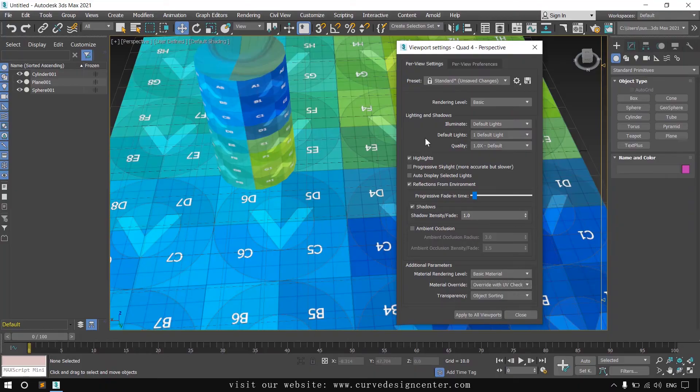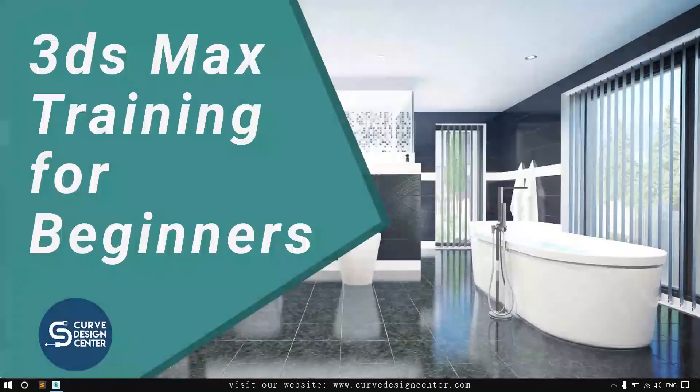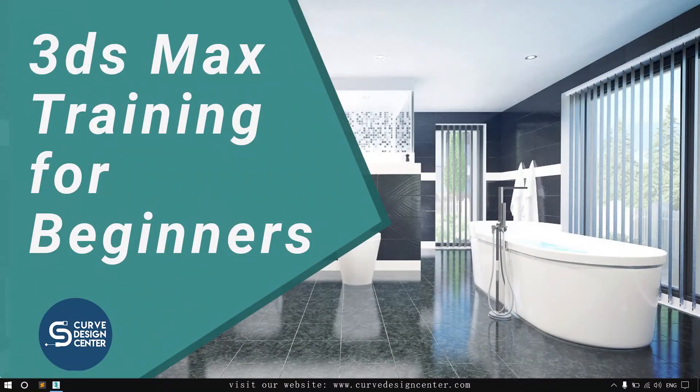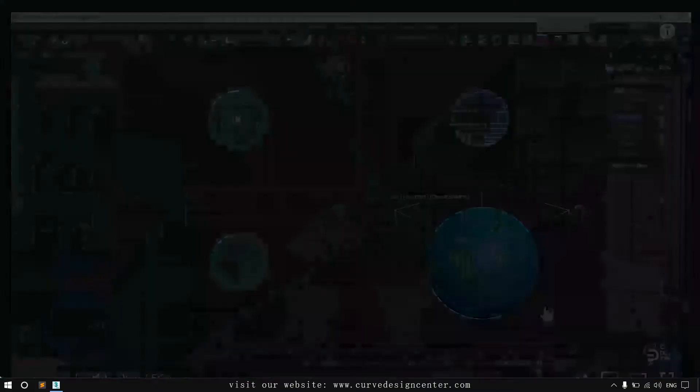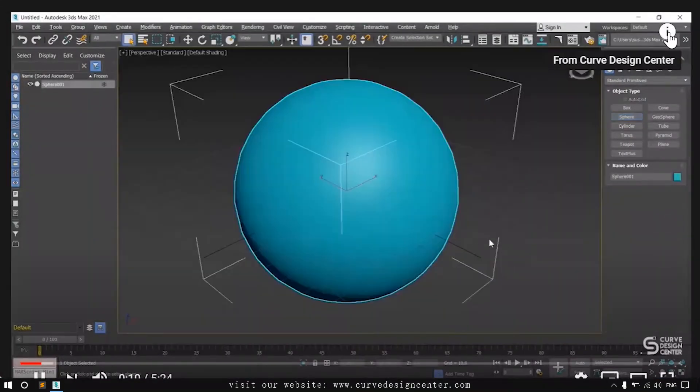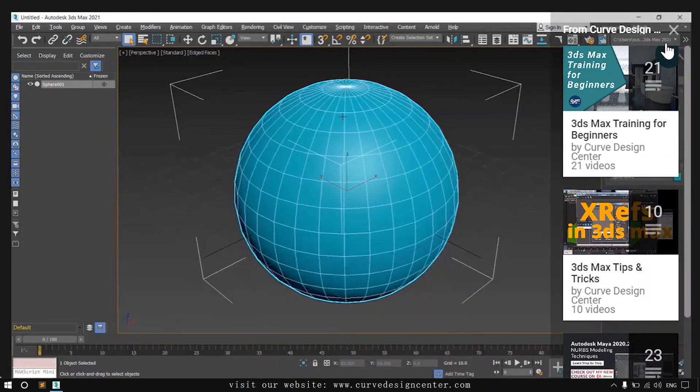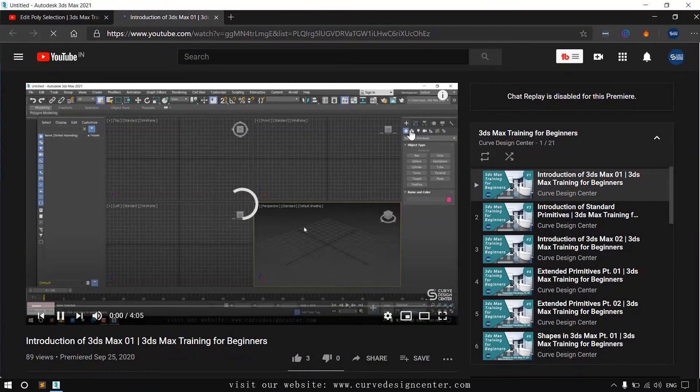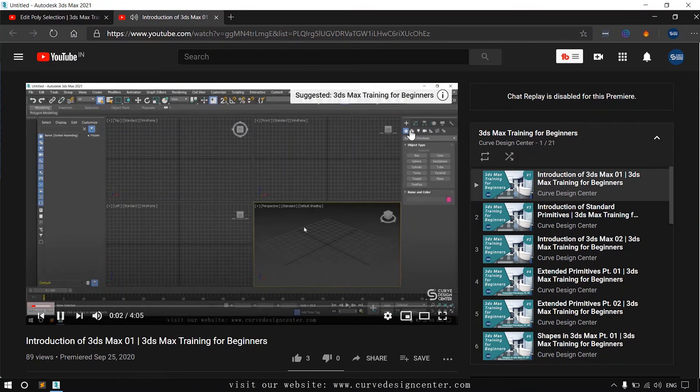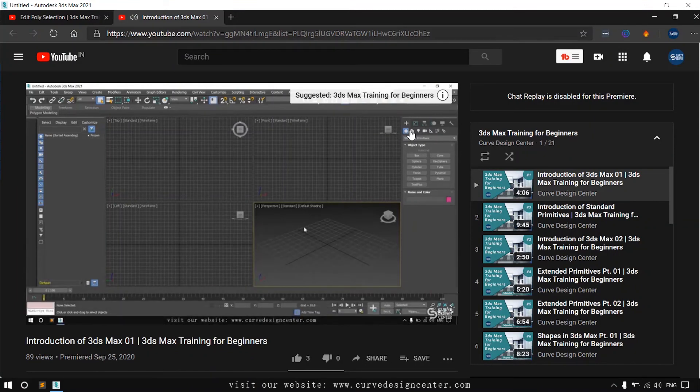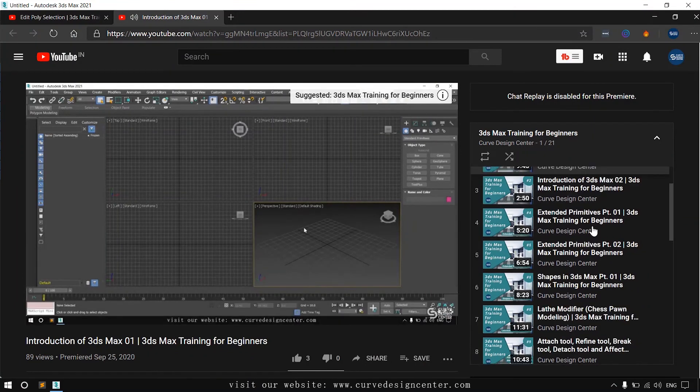I hope you like this tutorial. If you want to learn 3ds Max from the basic course, information is available in the i button or you can also find this information in the description. Please subscribe my channel and like this video. Now we meet in the next class.